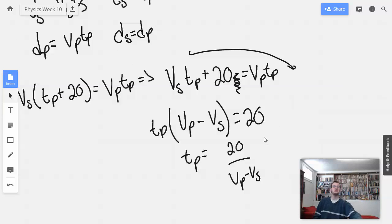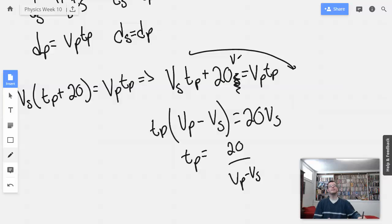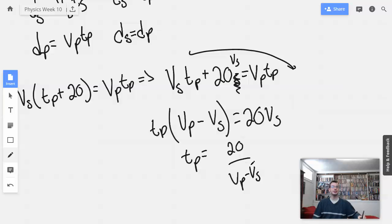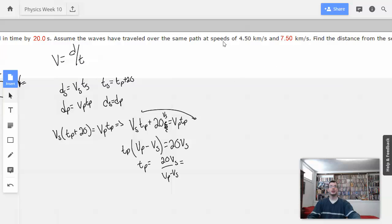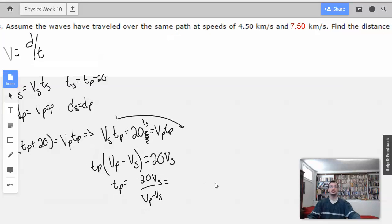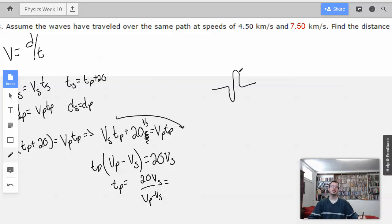Let me double-check that. VS·TP — check. 20·VS — check. Equals VP·TP. VP·TP minus VS·TP equals 20·VS. Yeah, okay. Now we know the velocity of the secondary waves — I like to think of them as shear waves, because it's the shear motion of the material moving up and down.